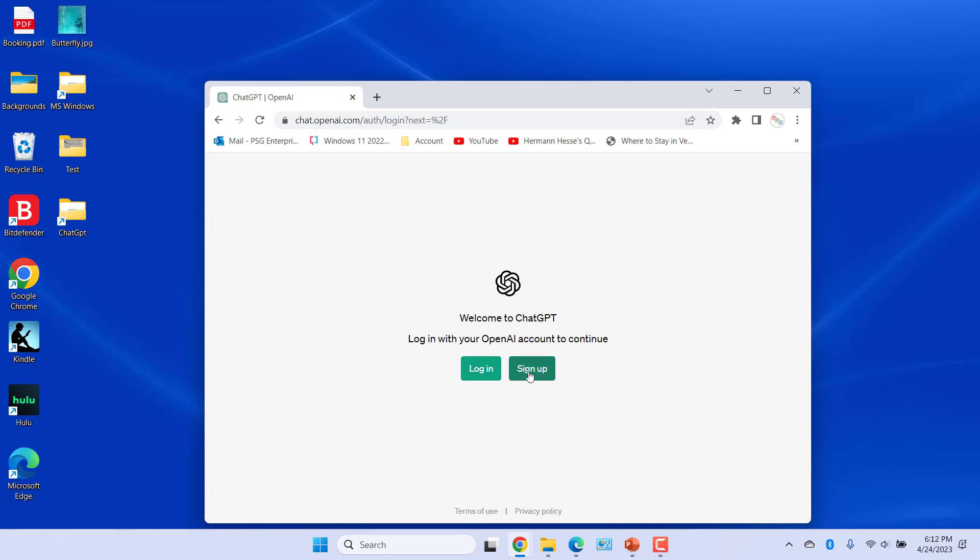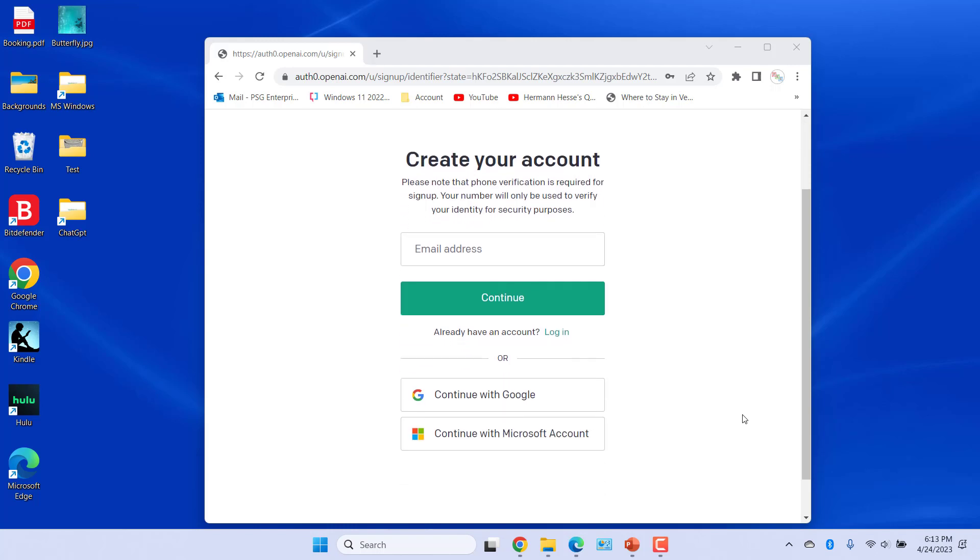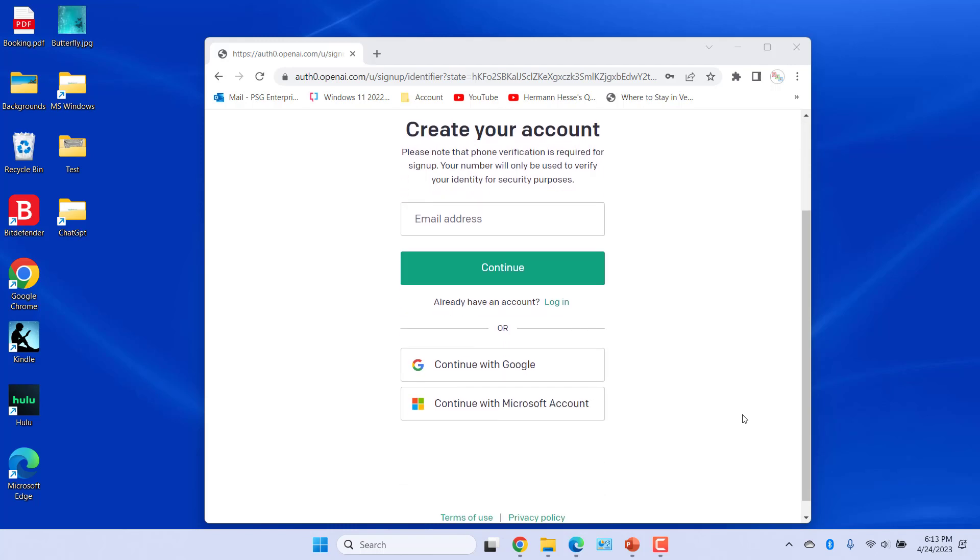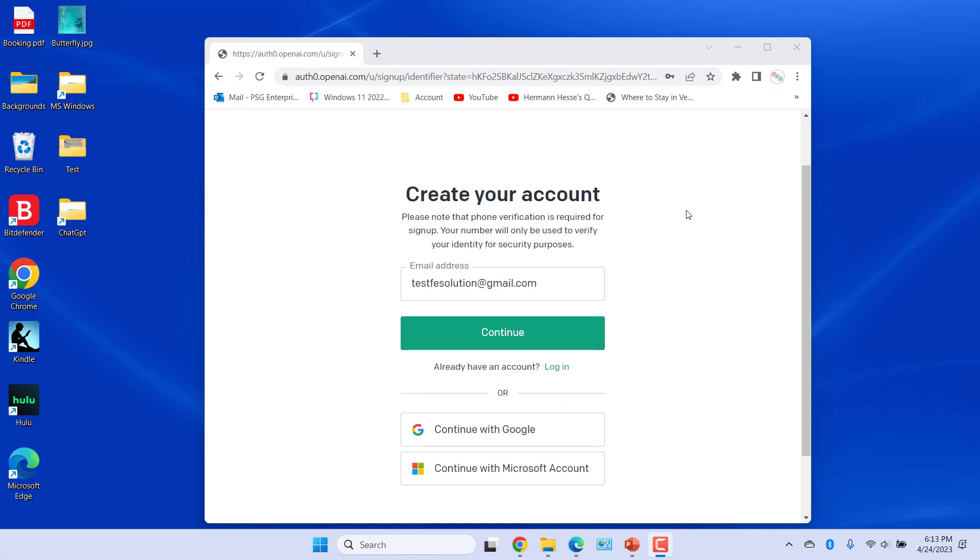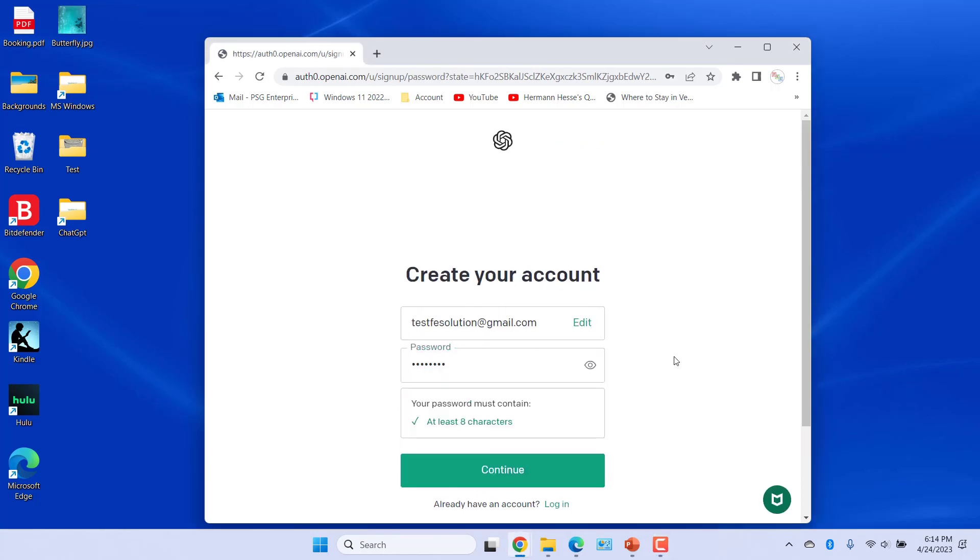Select Continue with Google or Microsoft to create an account using your existing Microsoft or Google account. To sign up via email, enter an email address and click on Continue. Enter password and click on Continue.